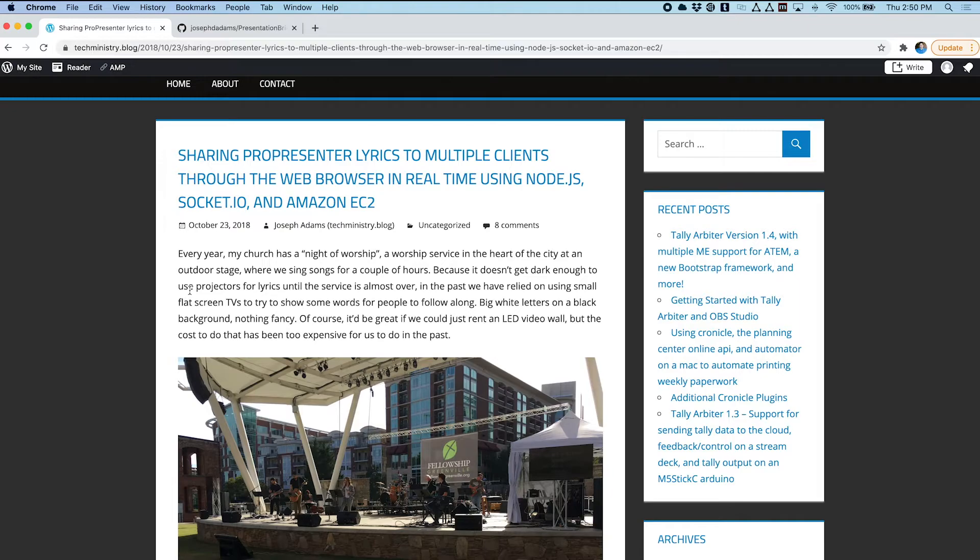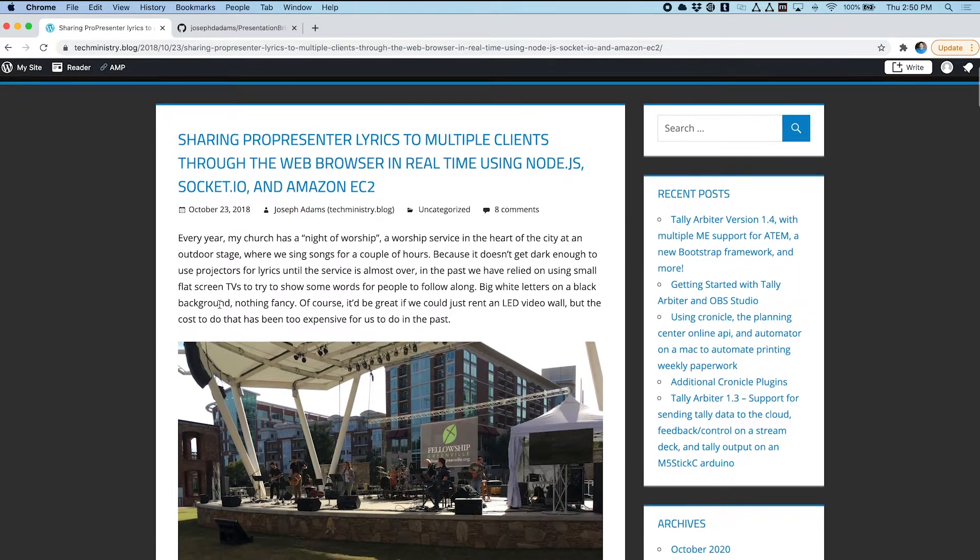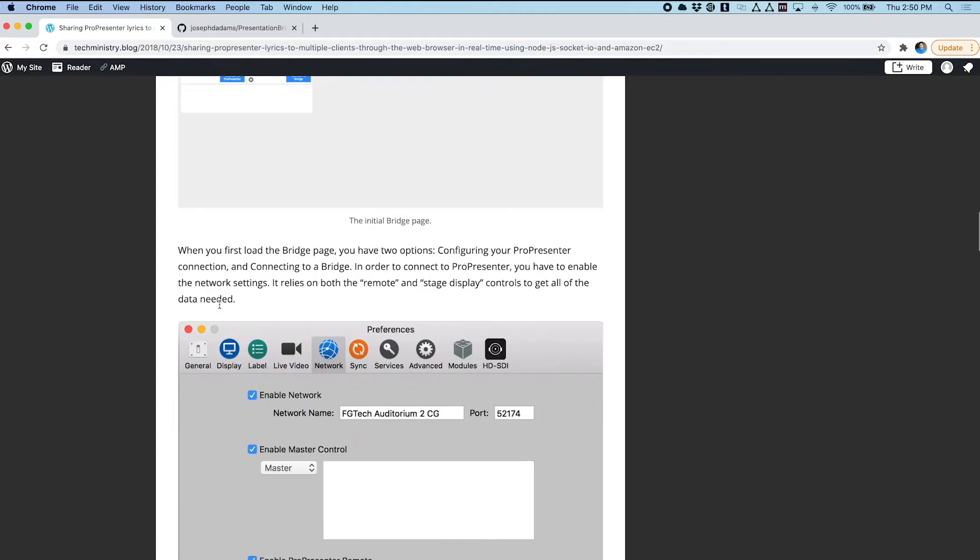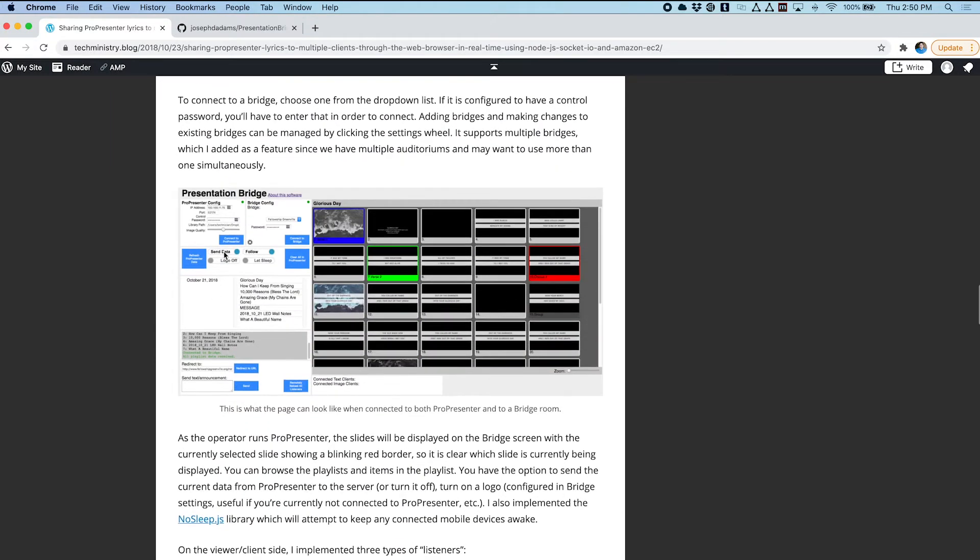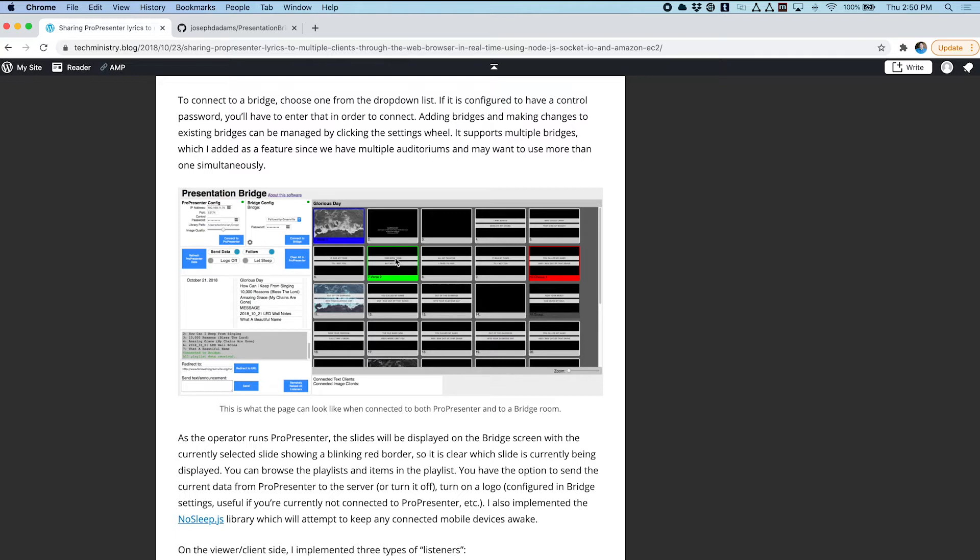In order to do that with the existing version you actually had to keep a Chrome window open all the time that followed along as ProPresenter went along. That worked great, but I decided to turn this into an Electron app that runs in the system tray that can have a little bit more system access features.